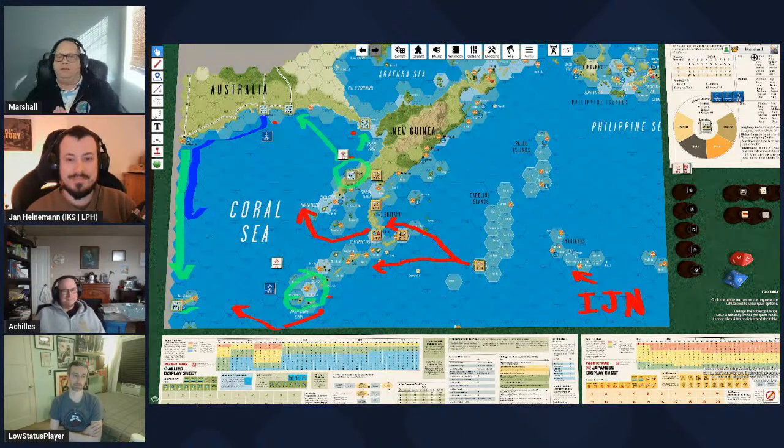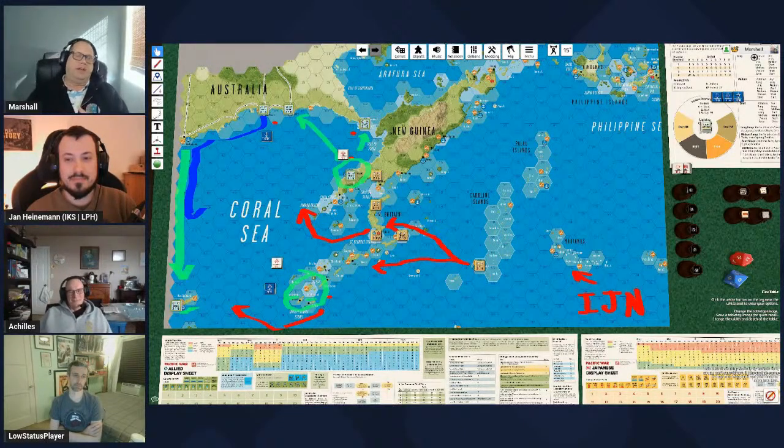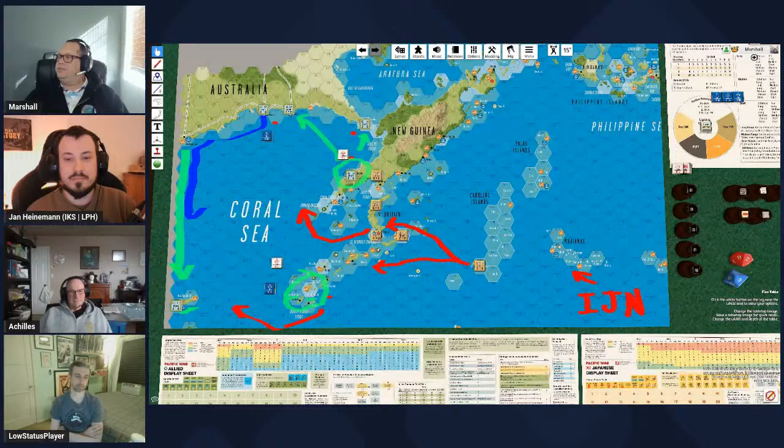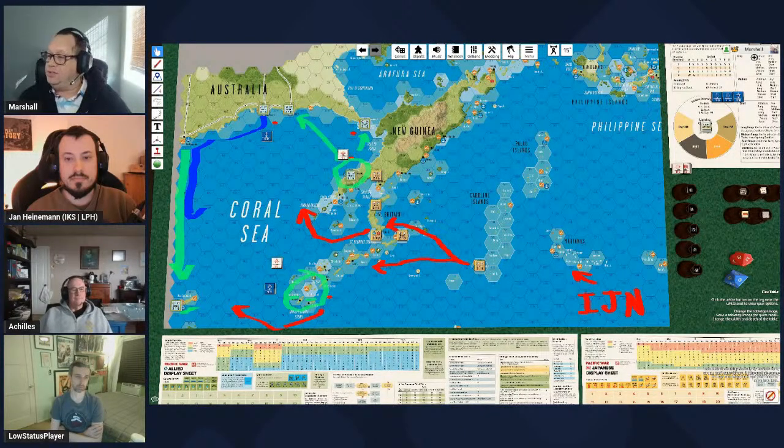With the Pacific War scenario concluded, Marshall transitions to the second scenario: the Antietam Campaign, an American Civil War engagement. Mike and Jan were involved in this one, while Achilles umpired it. Marshall attempts to pull up the relevant map module to illustrate the discussion.